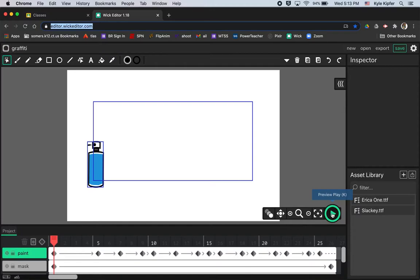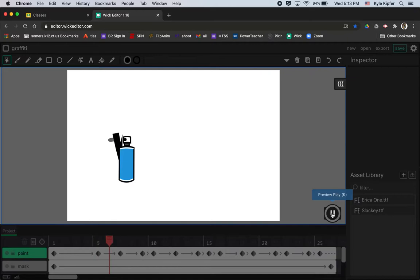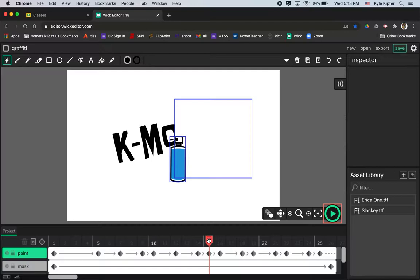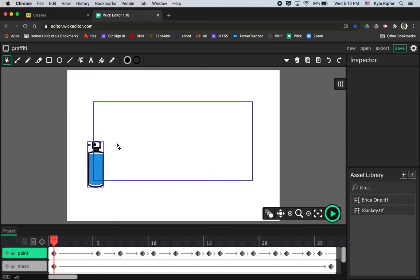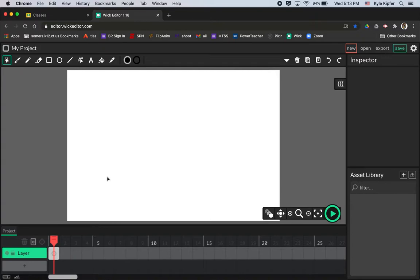Welcome to a new computer animation tutorial. Today we're going to use the Wick Editor to create an animation of a spray paint can creating a graffiti tag. To get this animation rolling, we'll need a couple of layers: a layer with text, a layer with a mask that gets smaller to reveal the text underneath, and a layer for the tween of the paint can.